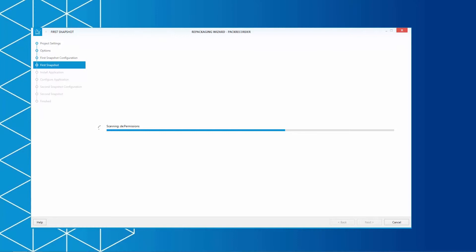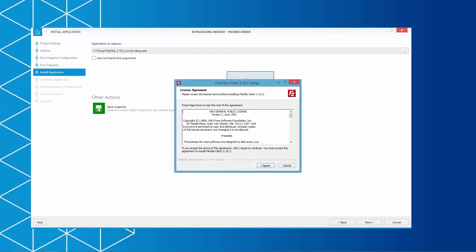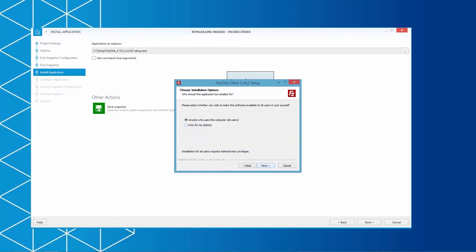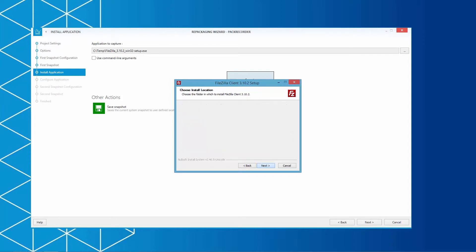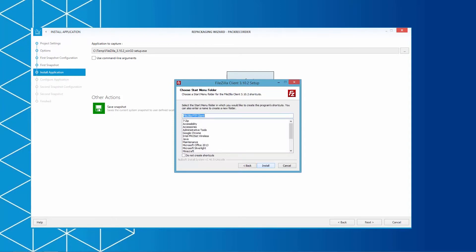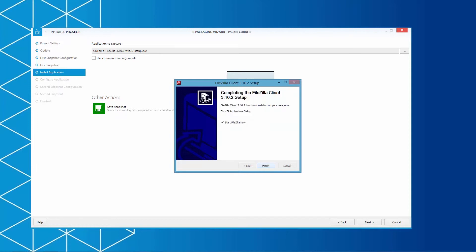By finishing the first snapshot, you are now able to launch the application installer. In addition, you have the ability to save the current snapshot to use it later on. We are launching the application installation by using the Execute button. We follow the setup by accepting the license agreement and install FileZilla to the standard directory. We just don't want to start FileZilla after the installation.